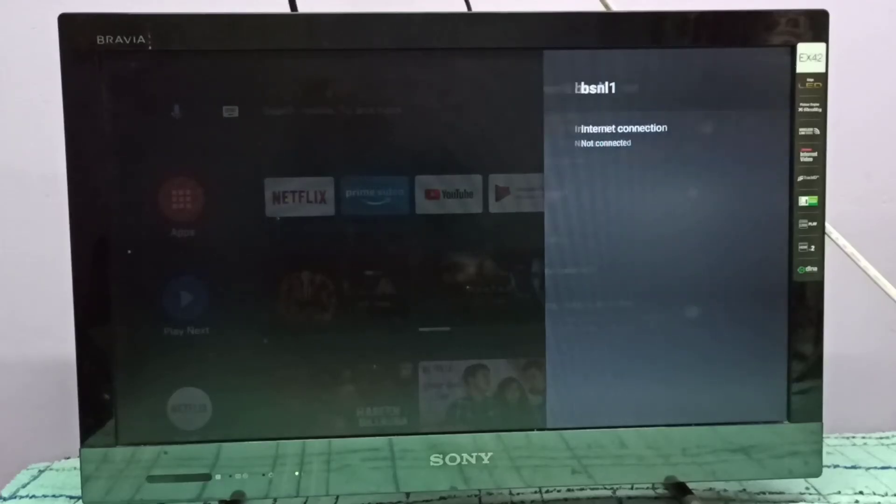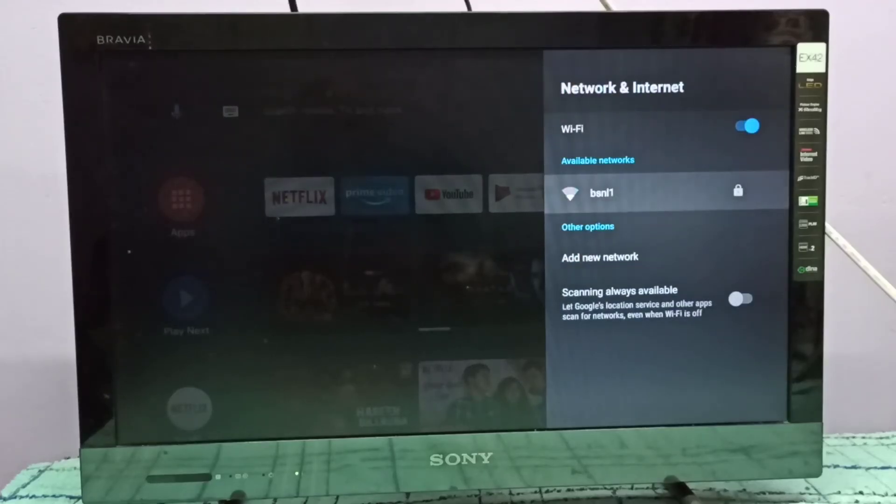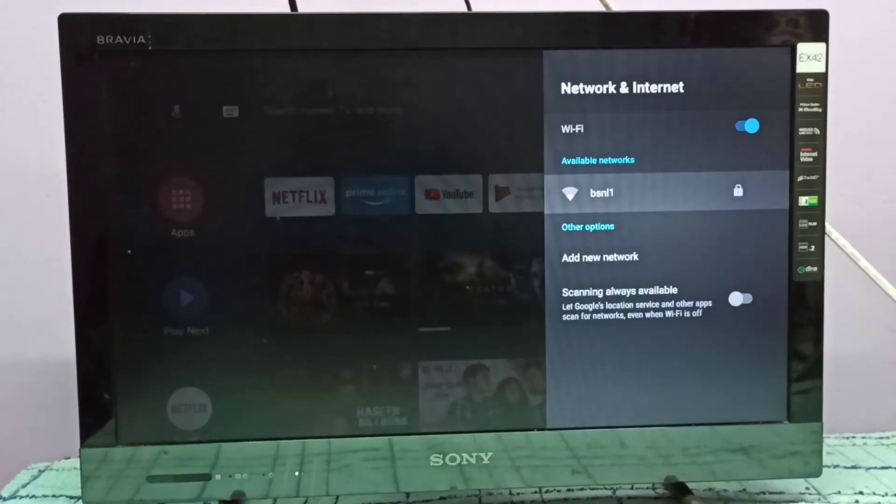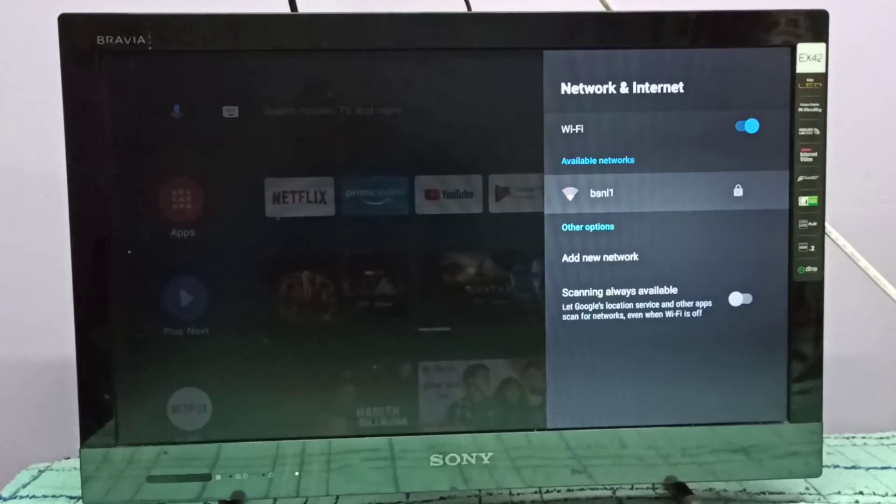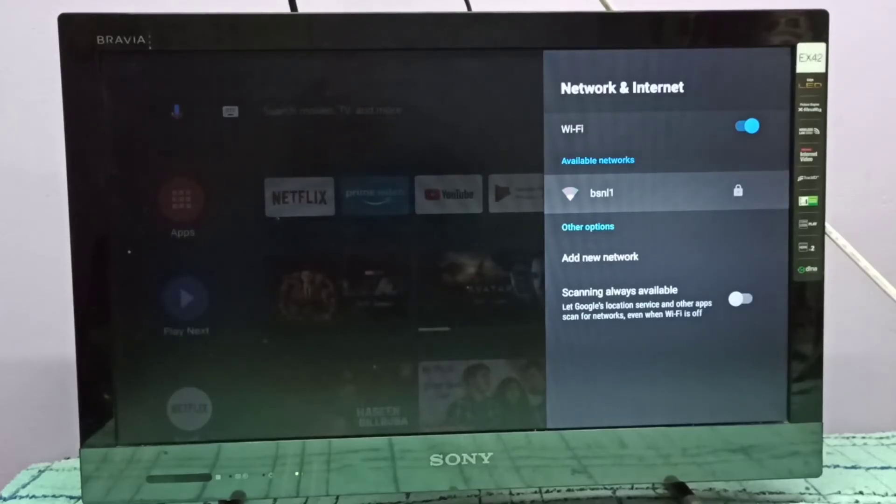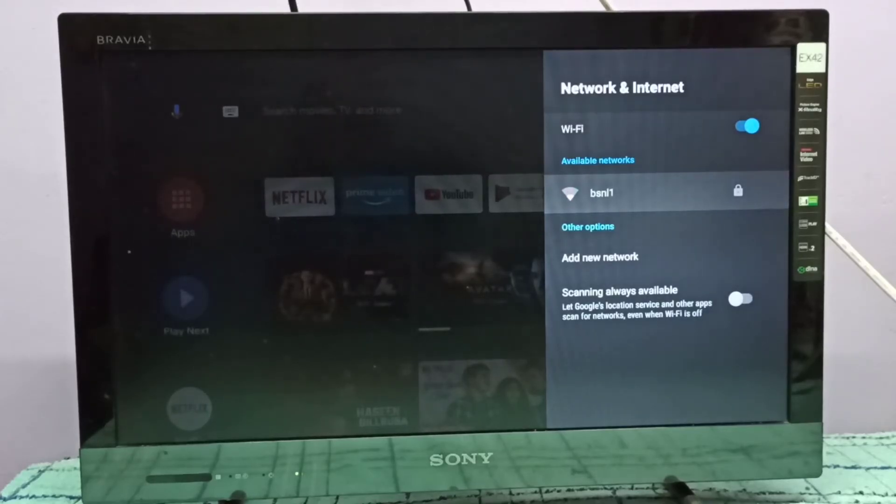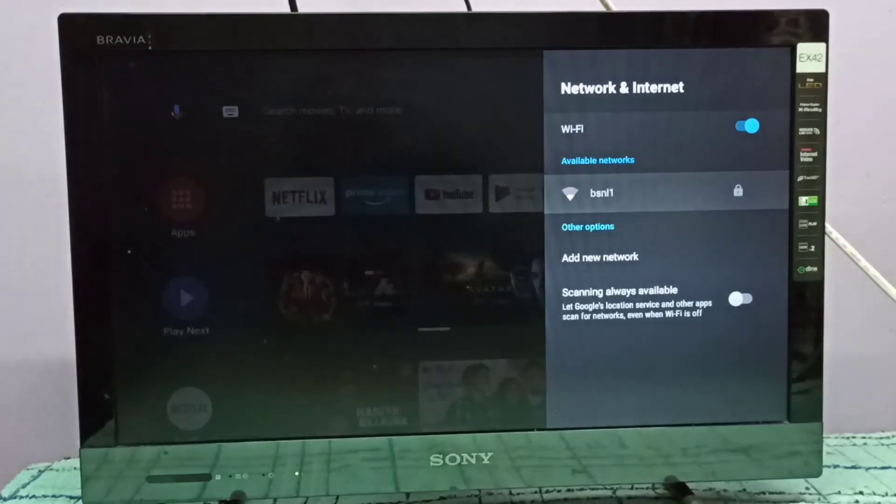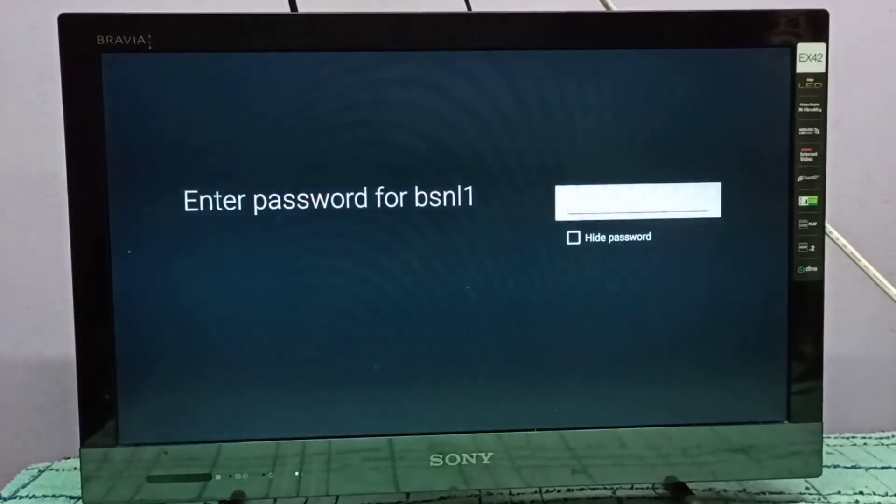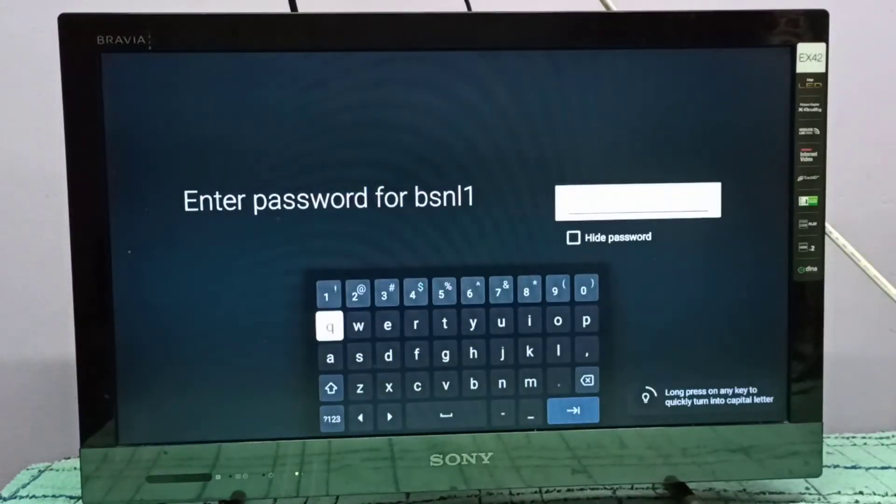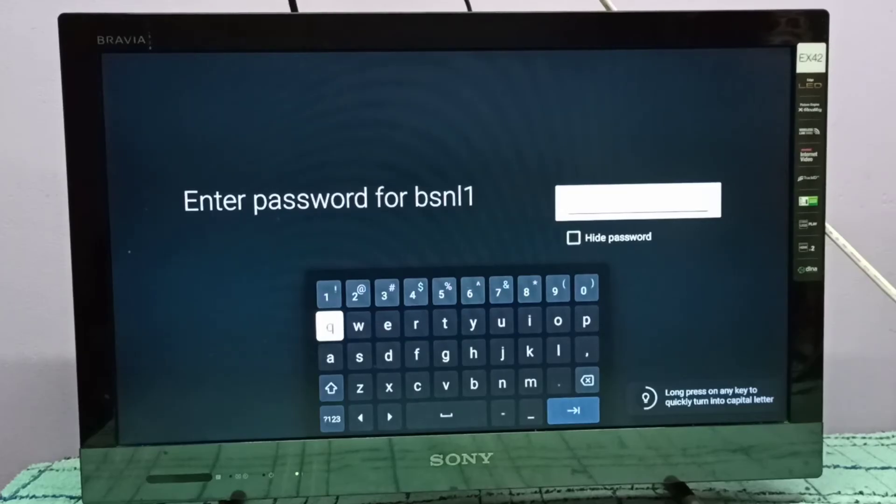Now you can change the Wi-Fi password in the Wi-Fi router. Then again select the network here. Now it's asking for password, so here you can enter the new Wi-Fi password.